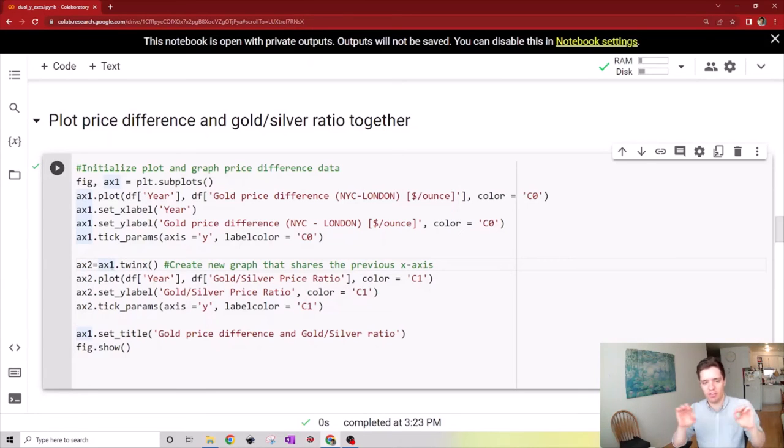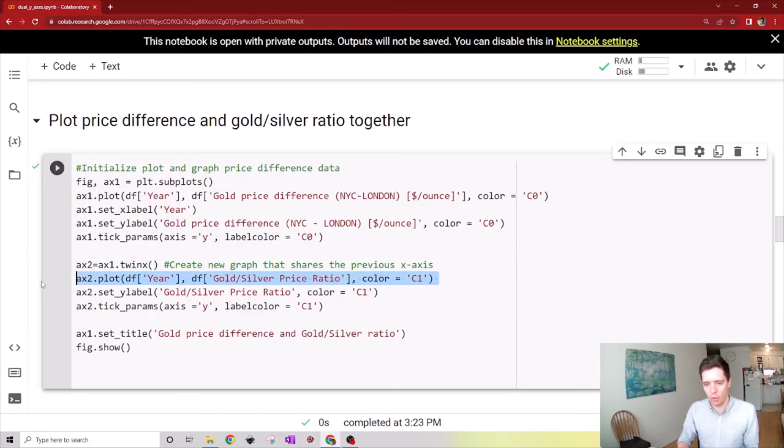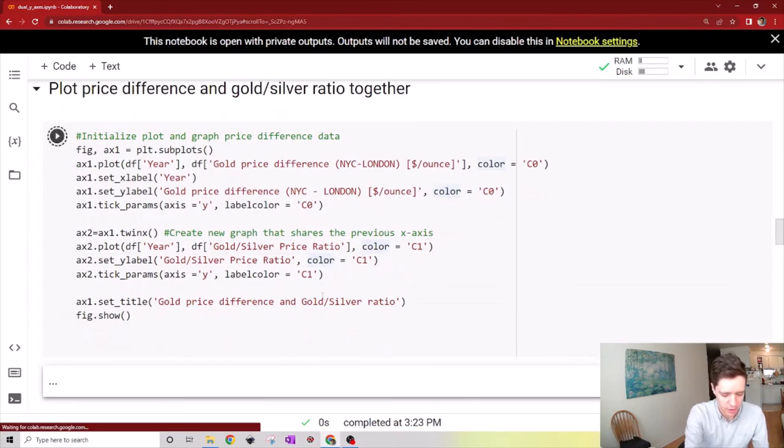Then we can add to this new axis the new dataset, which is the gold-silver price ratio, and set the color accordingly. If we run this, we get a chart like this one here.